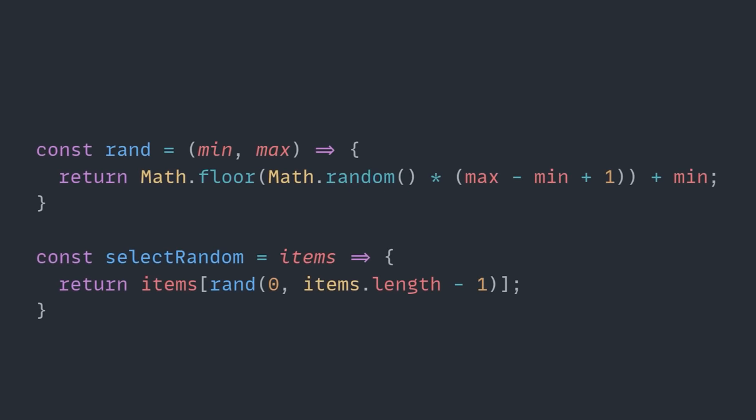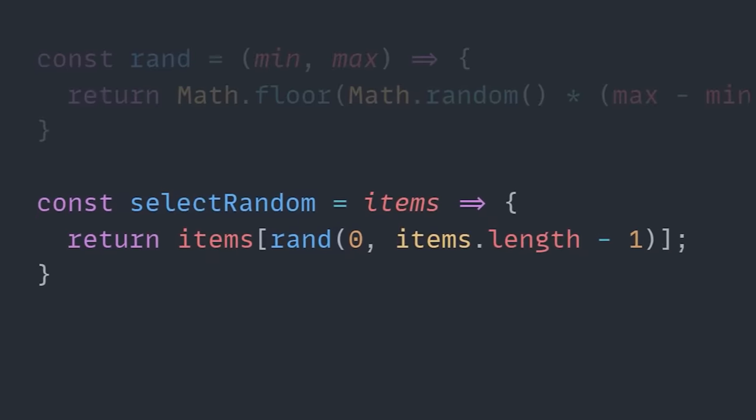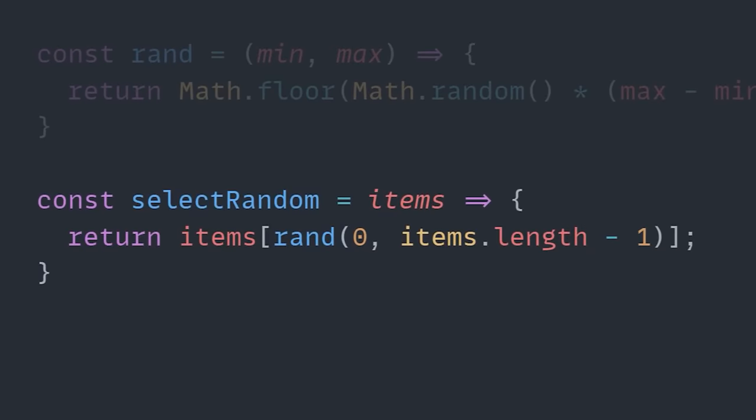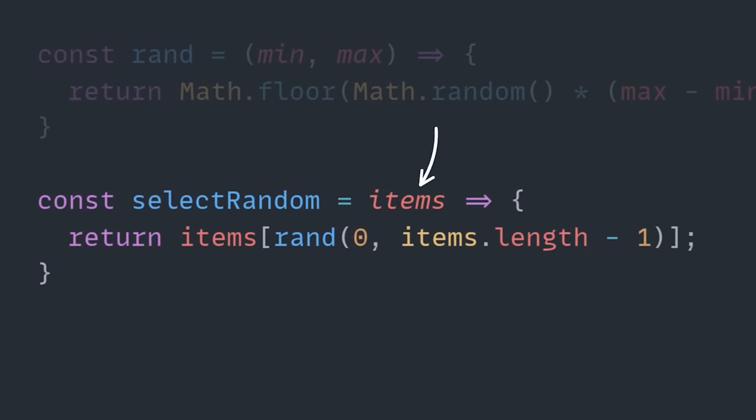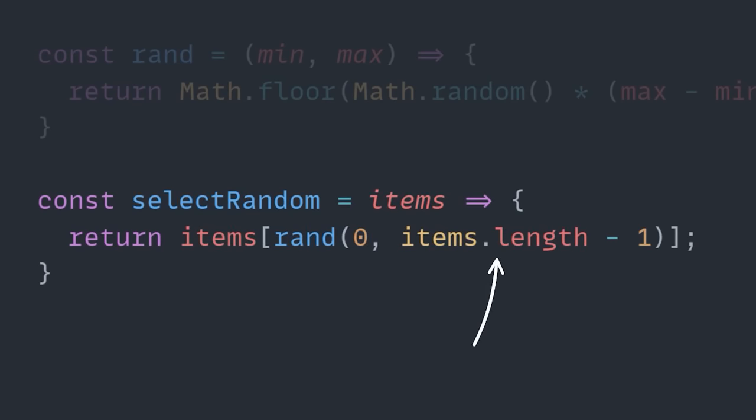And, for now, why don't we do that so we can focus on this selectRandom function. It takes an array as a parameter, and it picks a random number between zero and however many elements are inside of that array. We always want it to start at zero, and we have the minus one at the end, because in JavaScript,